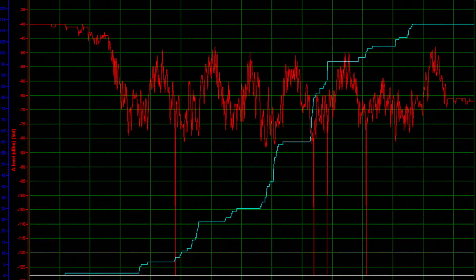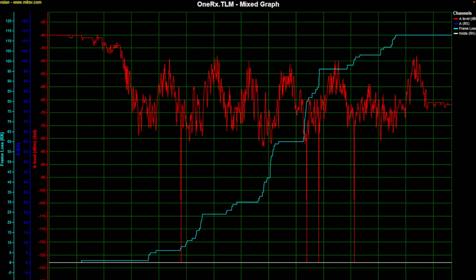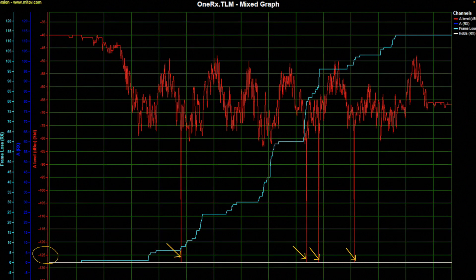The graph looks like this: the red line is the dBm level and the bright blue line is the frame loss. There were many instances where it went below minus 77 dBm. Most alarmingly, there were four instances where it dropped to around minus 125 dBm — shown by the arrows. When that happened, you can see the frame loss spiked high at those same points, which is very alarming.